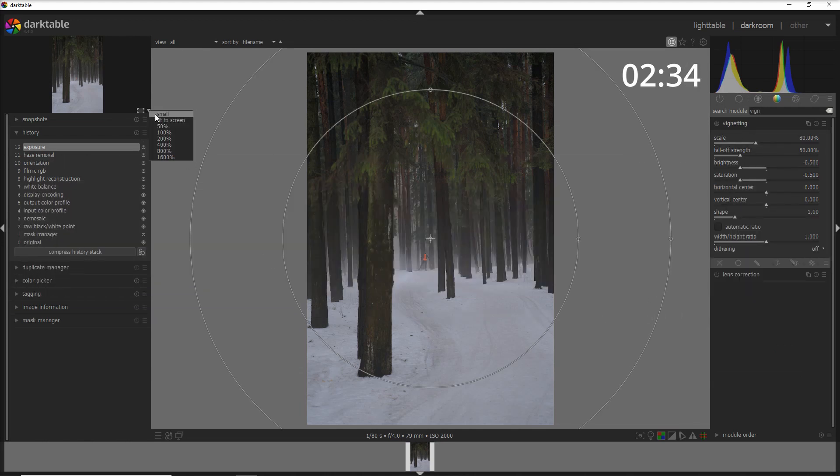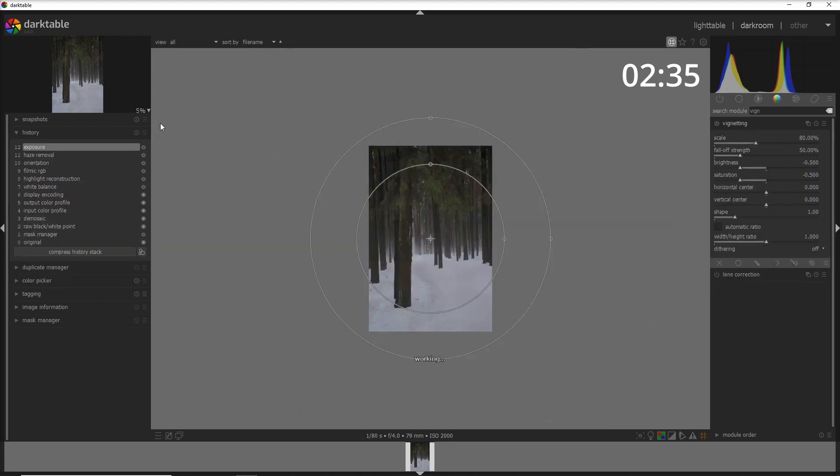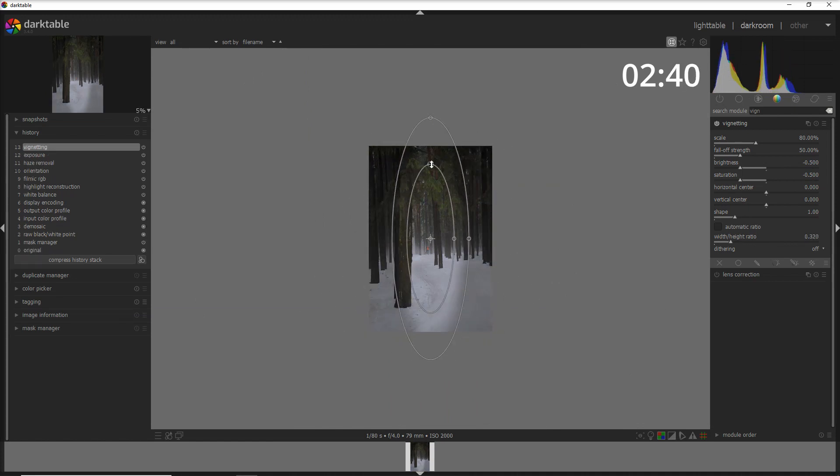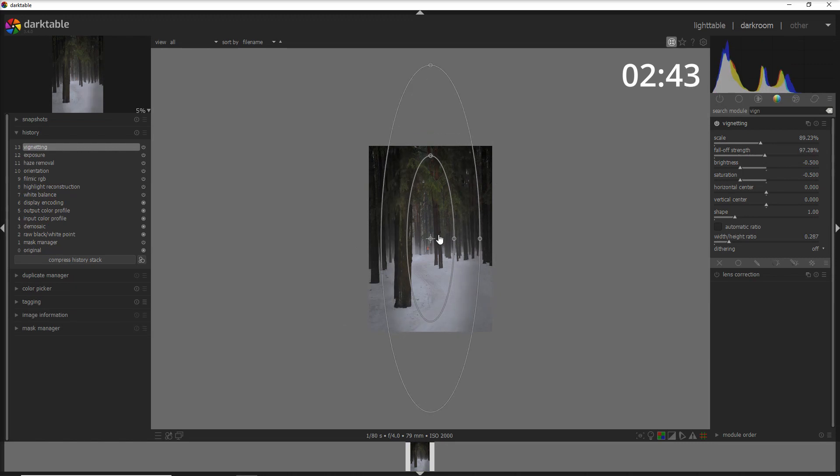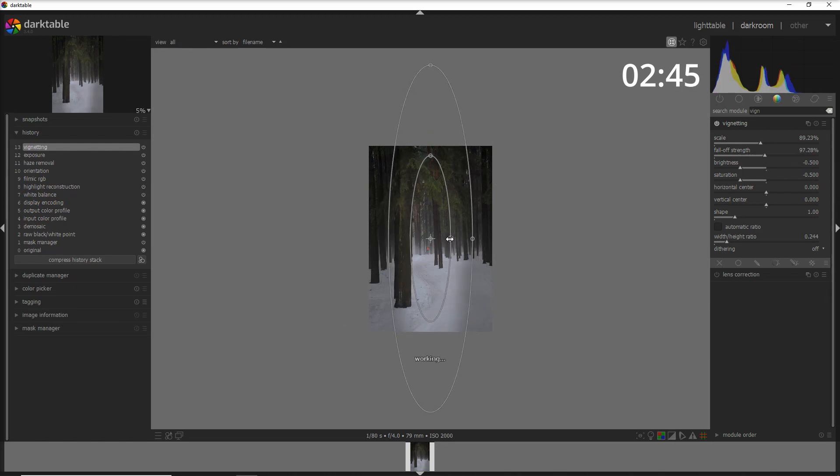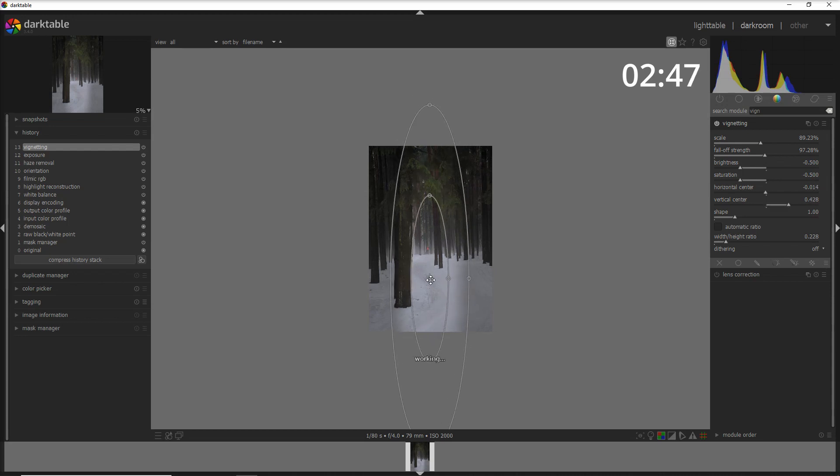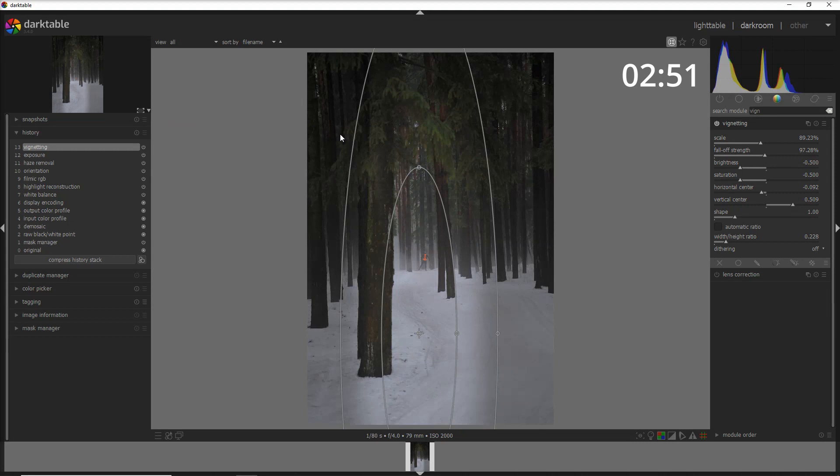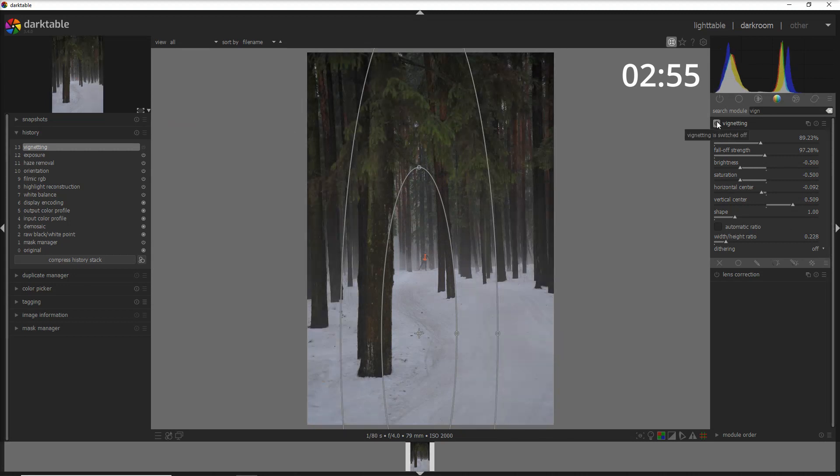When I use the vignetting module, I like to go into the small view so I can adapt to an oval and make it a little bit bigger, maybe taking it down here like that. Now let's go back to the fit-to-screen view. Let's see how it is with and without.